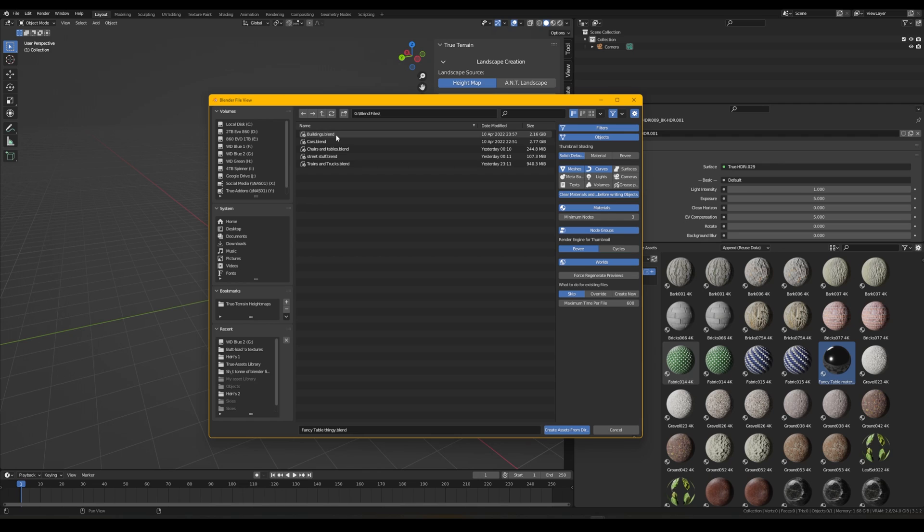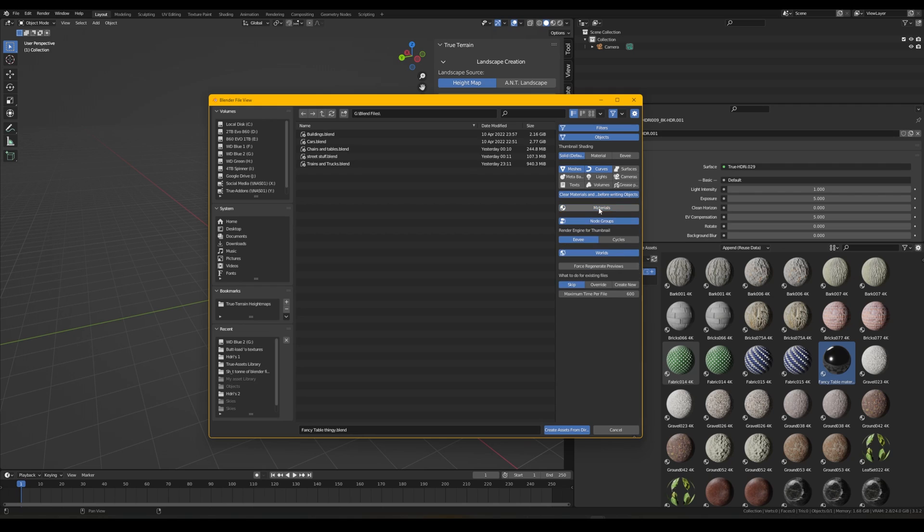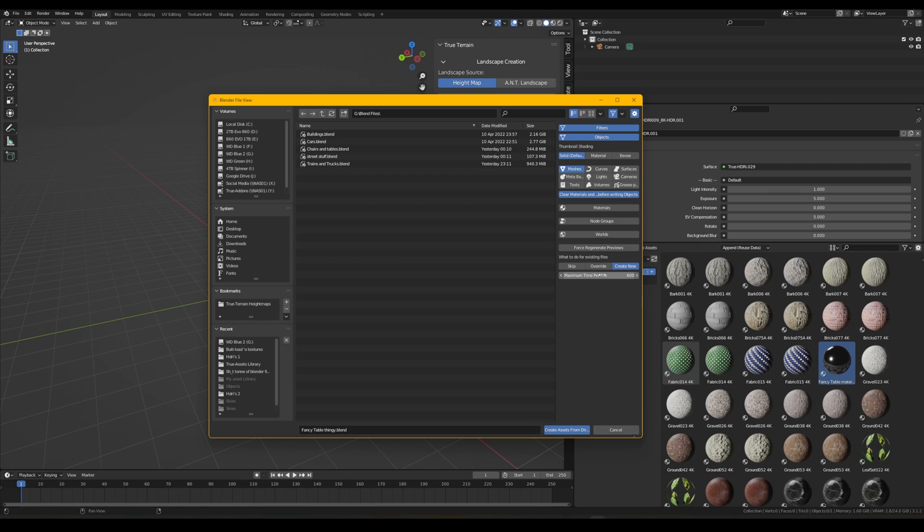And all I want from these, I don't care about the materials because all the materials are specific to those objects, so I don't want them as materials as an asset. So I don't want the materials from them. I don't want the node groups and I don't want the worlds and I don't want any of the curves.